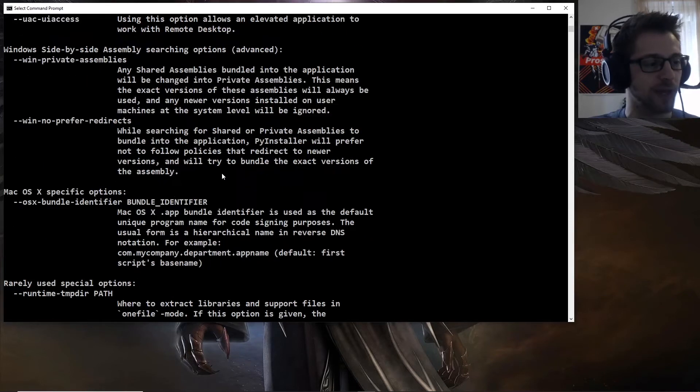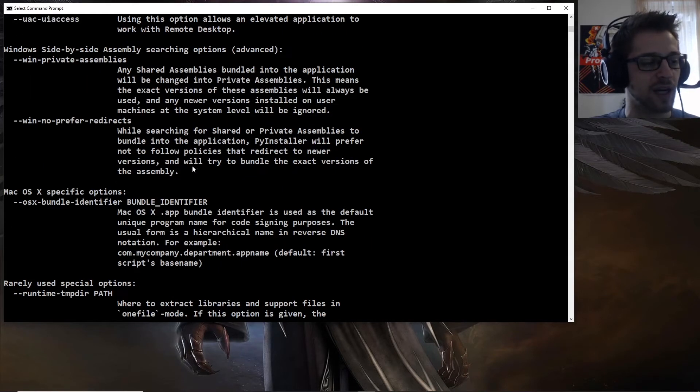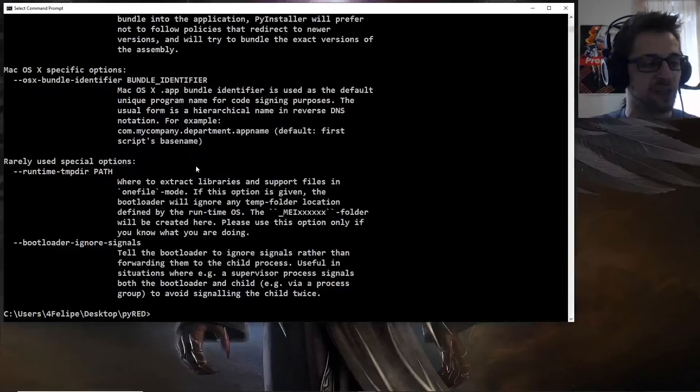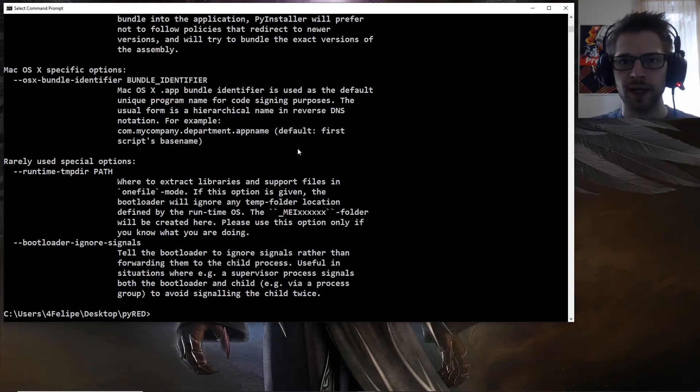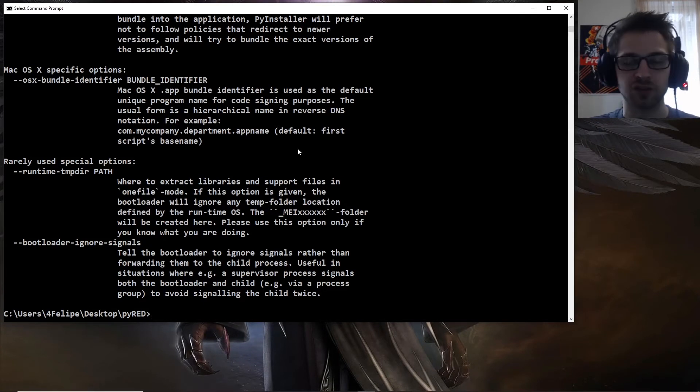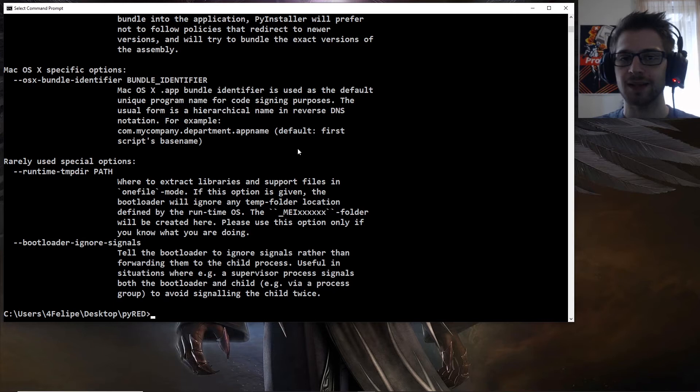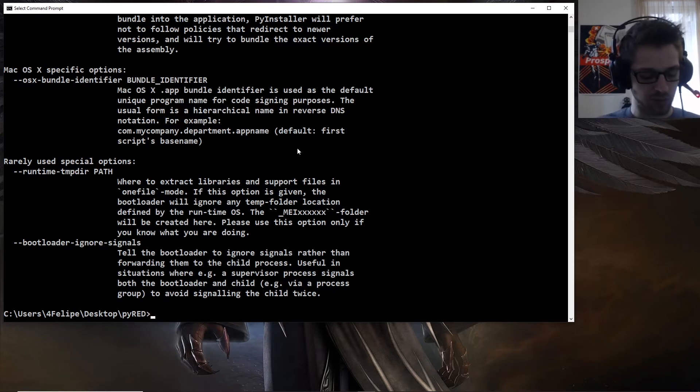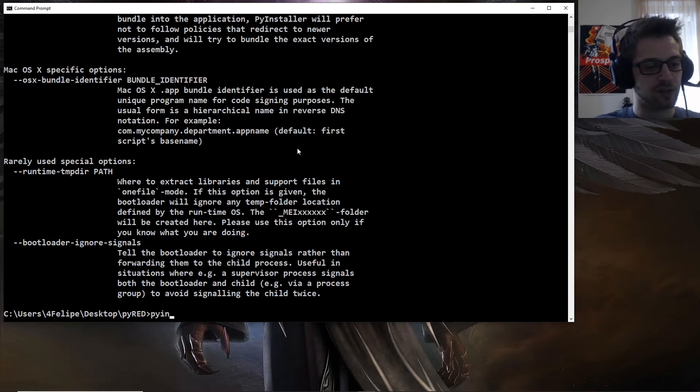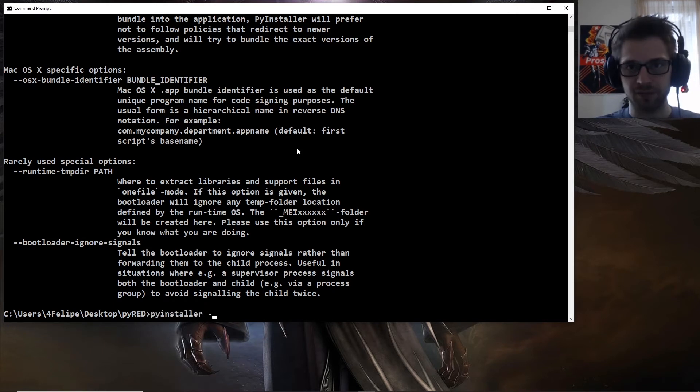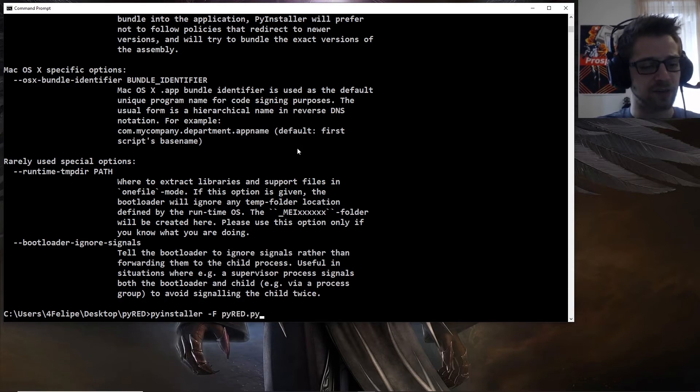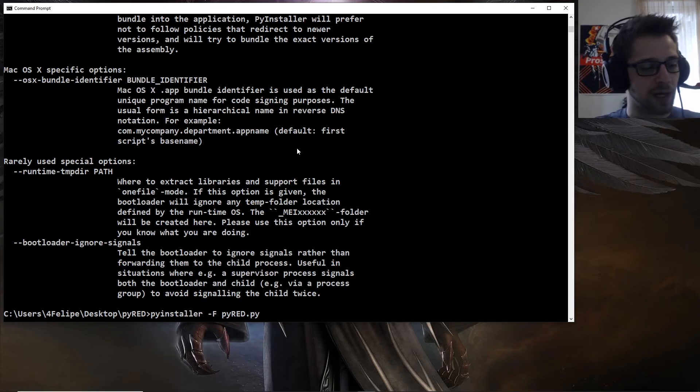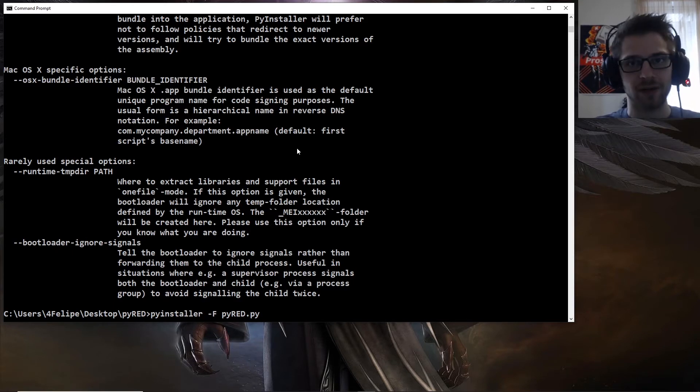So we have macOS-specific options, very interesting, but let's go ahead and run PyInstaller to generate our standalone executable. So we're going to do pyinstaller hyphen f, and this is the only option we're going to be passing, and our script is pyread.py, so let's fire it up.